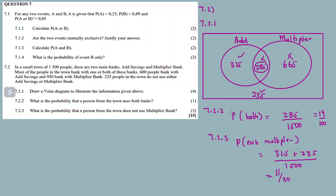That was question seven, the last question on Venn diagrams. Check out the description box for more questions and the question paper. For my lessons there's a channel - check out the description box as well. Like, share, and subscribe. I hope you enjoyed it as much as I did. Until next time!